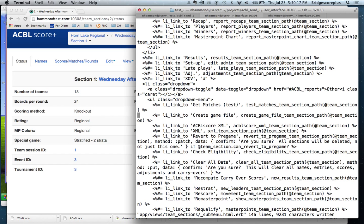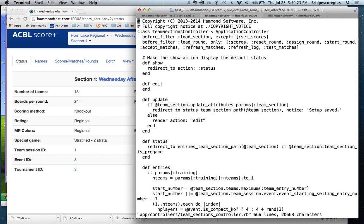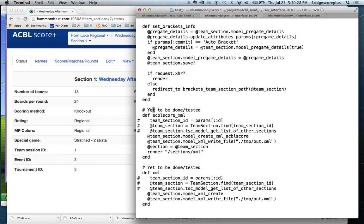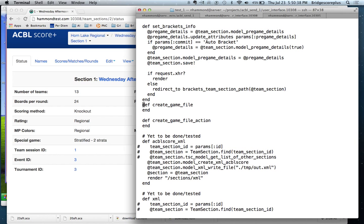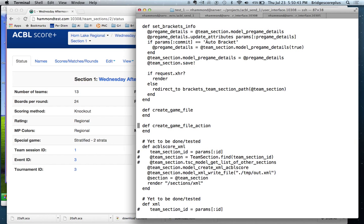Next thing we're going to do is add something into the controller for this team section. So it's got some default actions. And we're going to just create two empty methods. And what they will do, they will do nothing, but then they will go off to the view to display something. So that's defining the method in the controller.